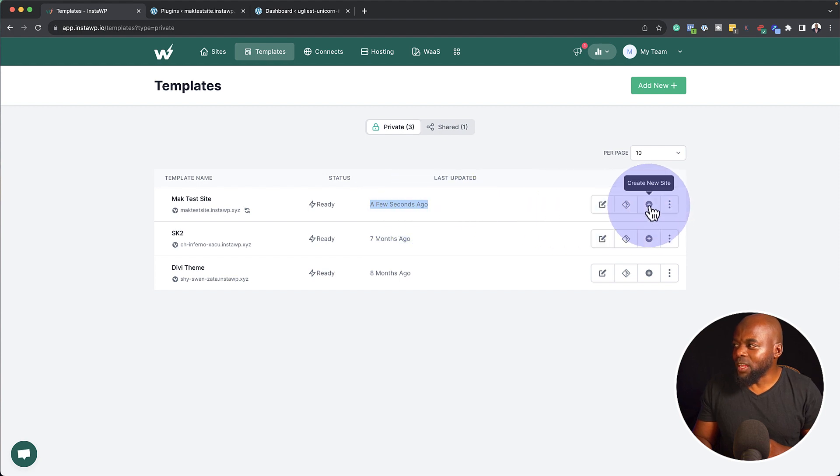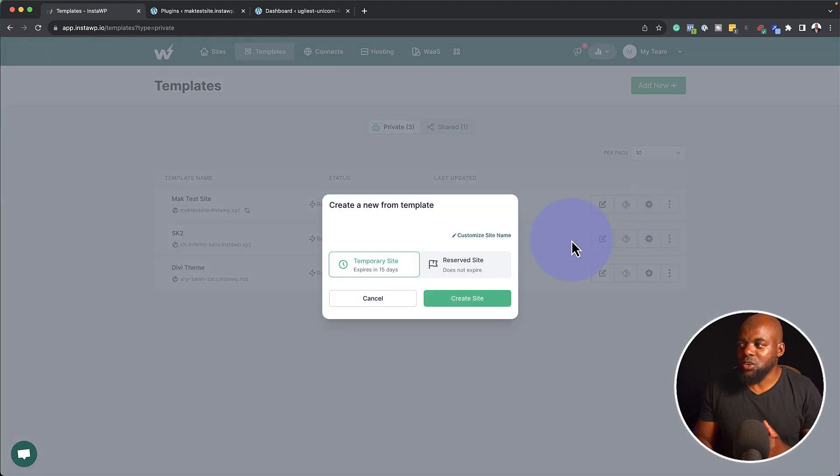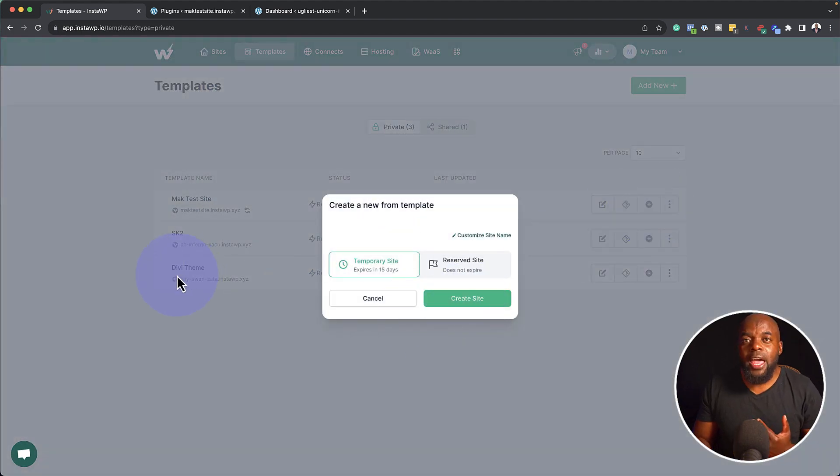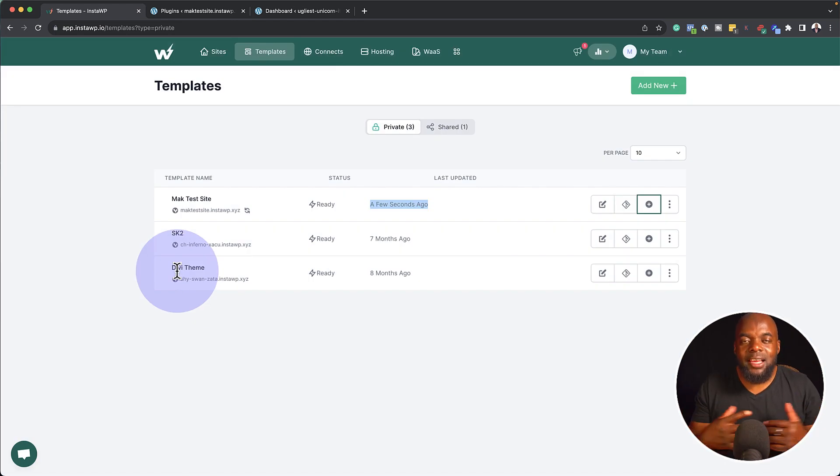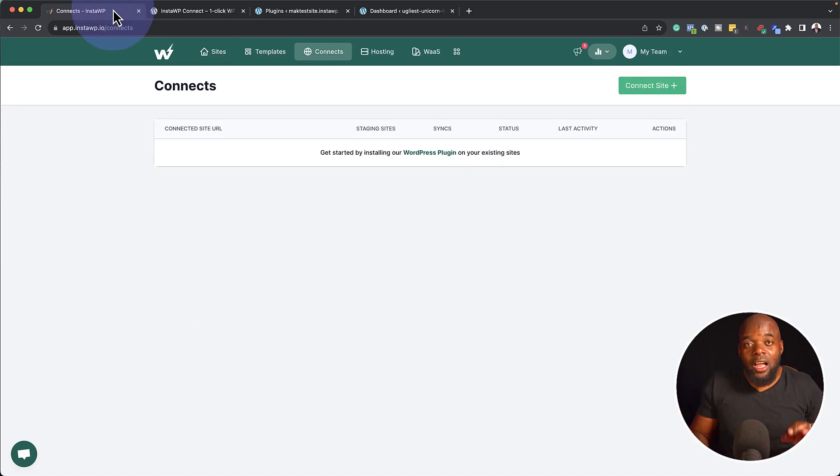So this is where I can go in here, click this plus button here to create a new site. Now this will have all those plugins all installed, again, saving me a lot of time.